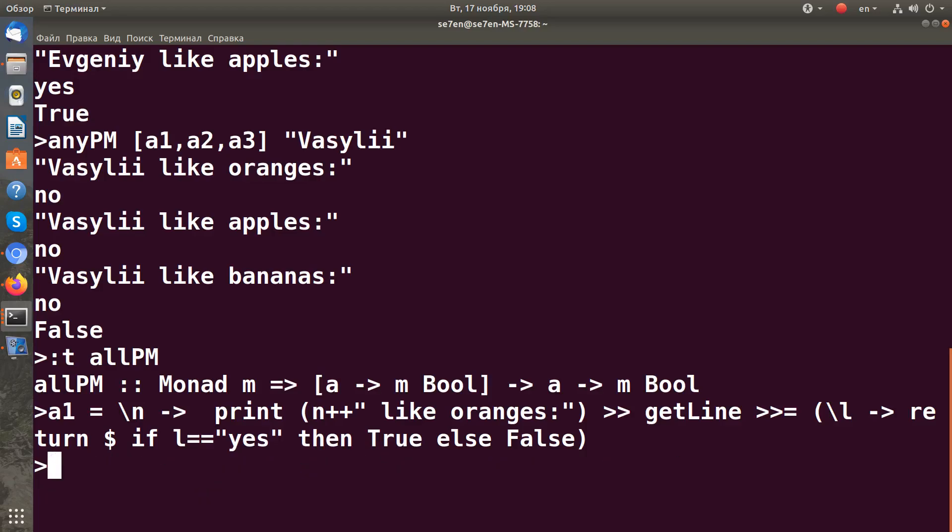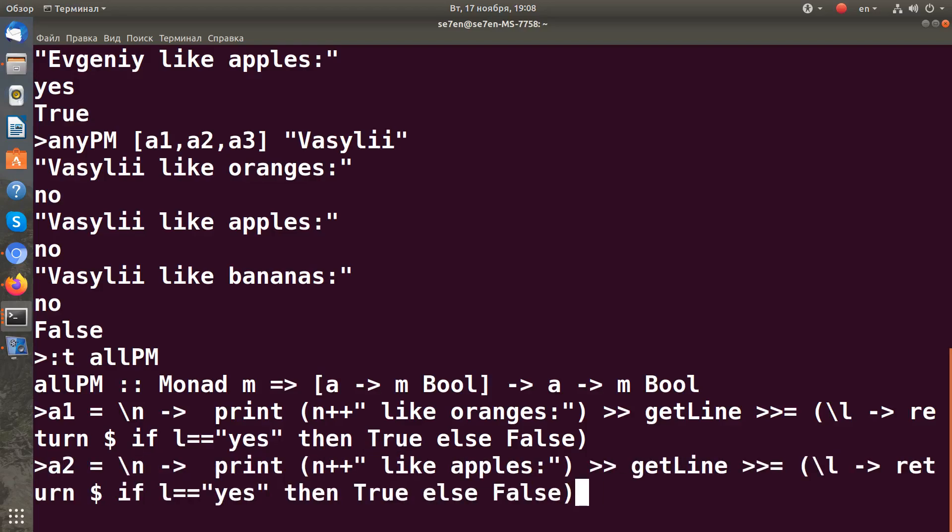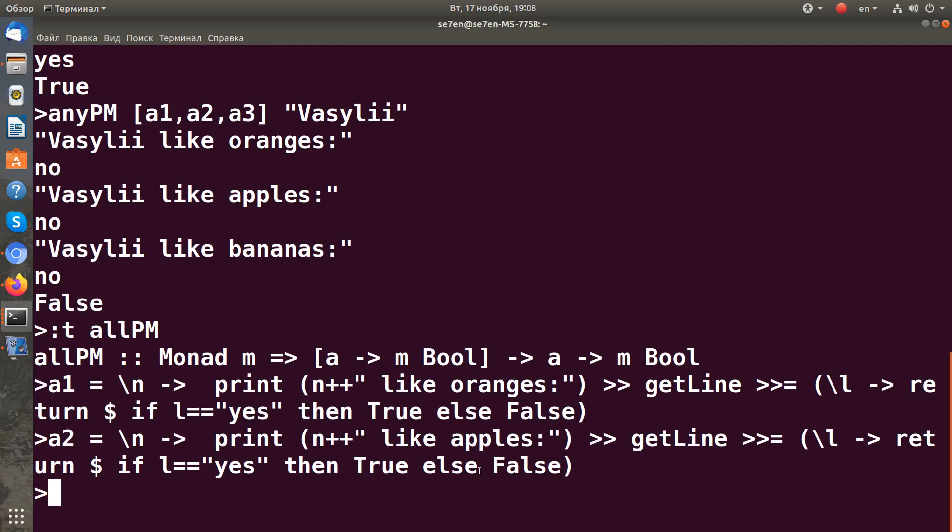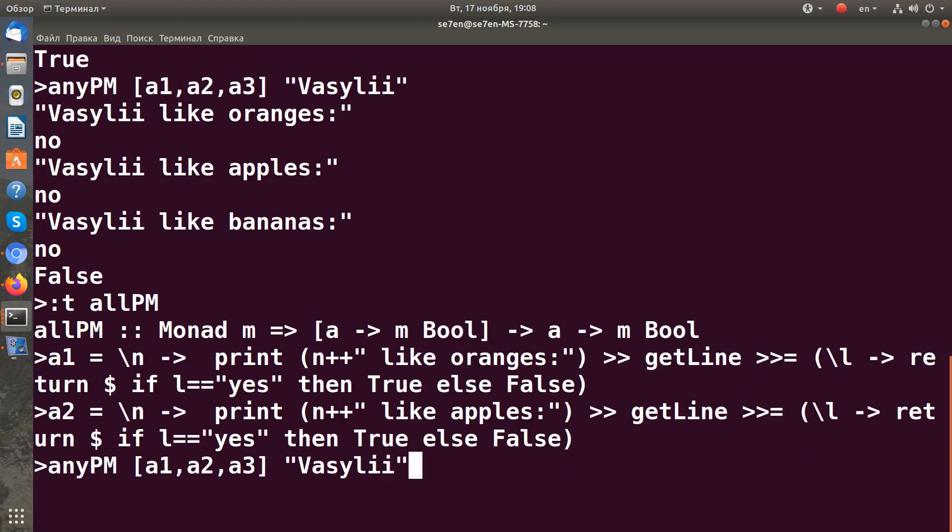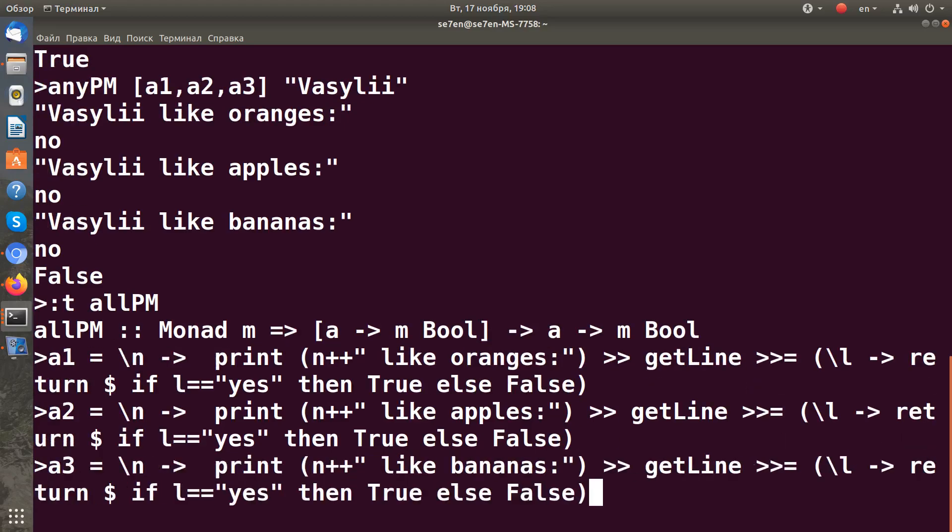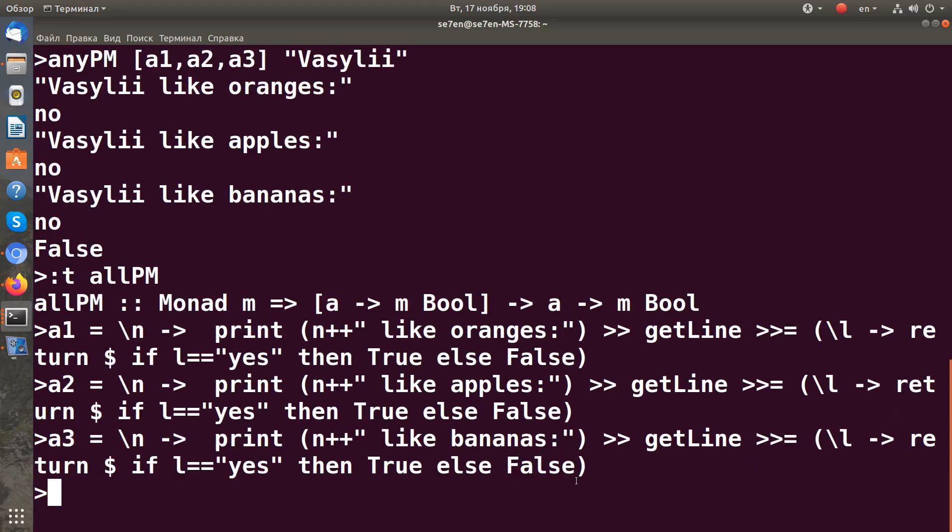The second question will ask about apples, and the third question asks about liking bananas. So let's run it.